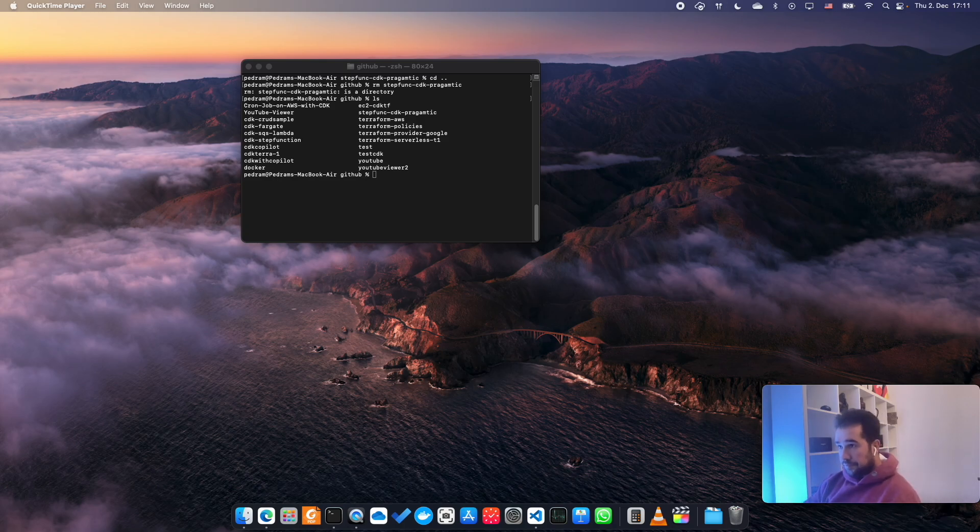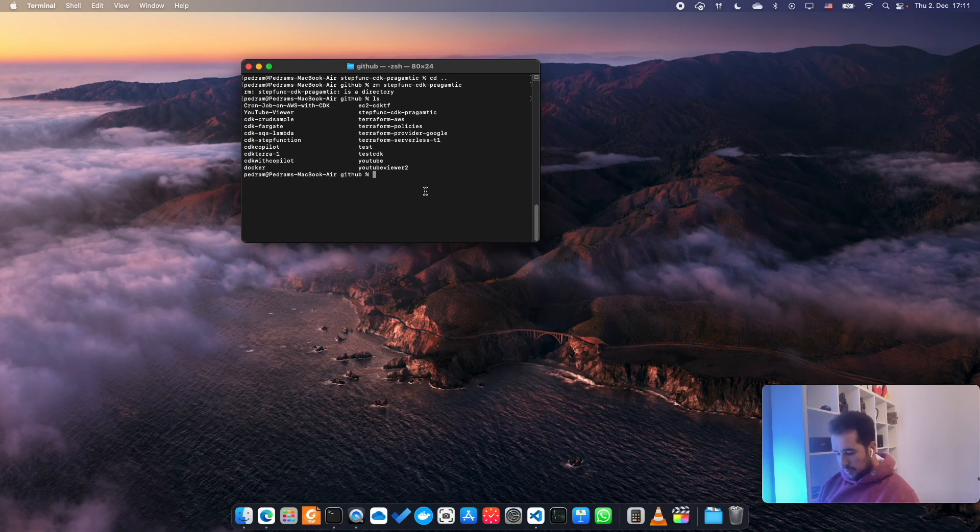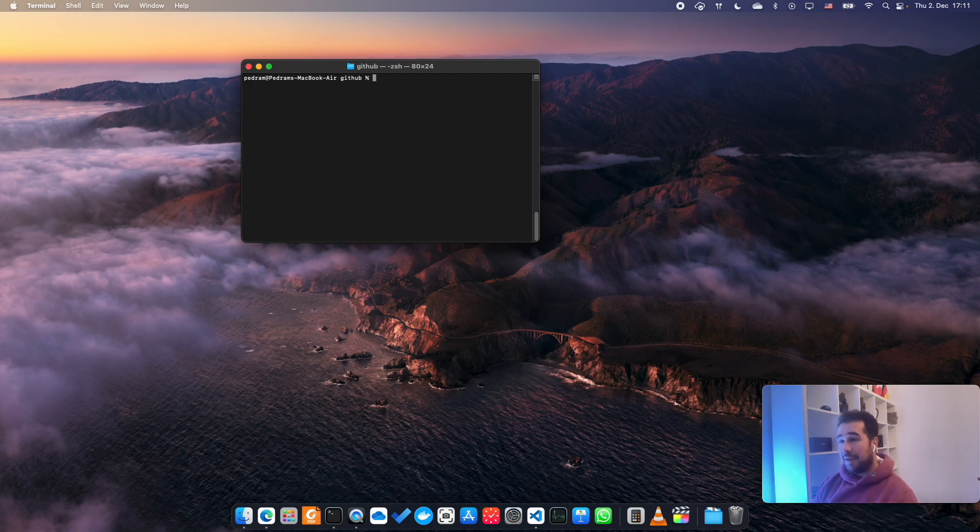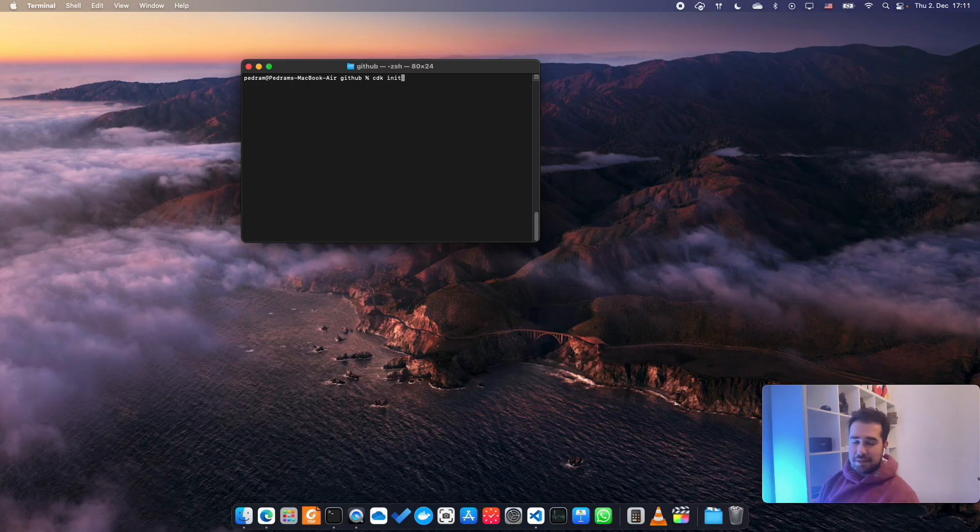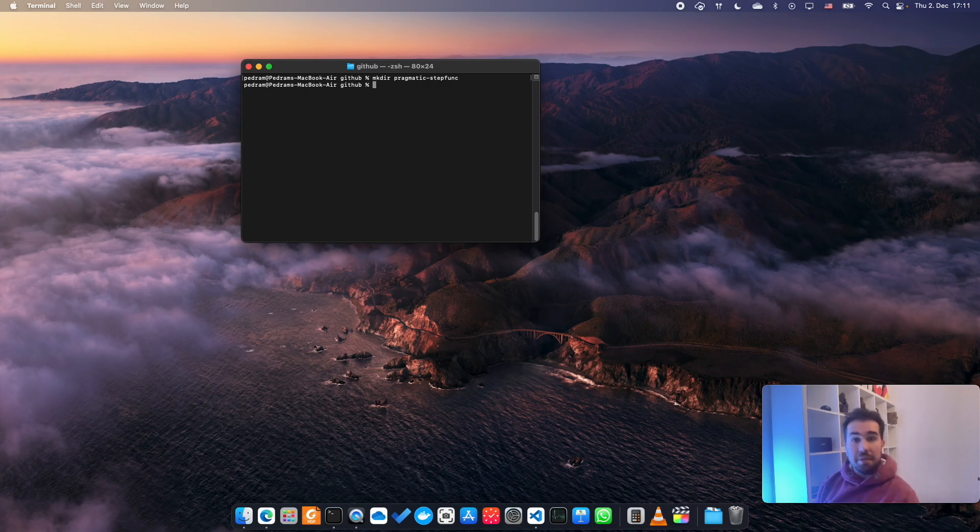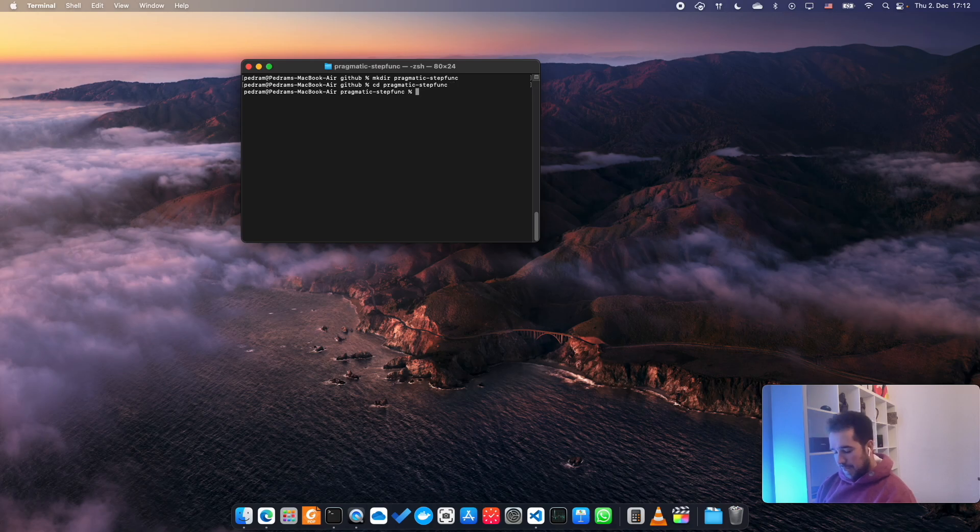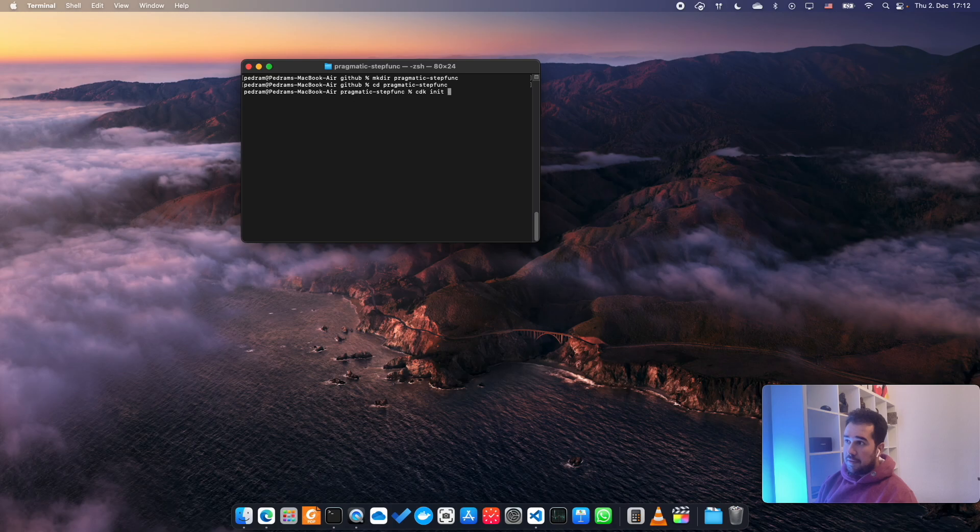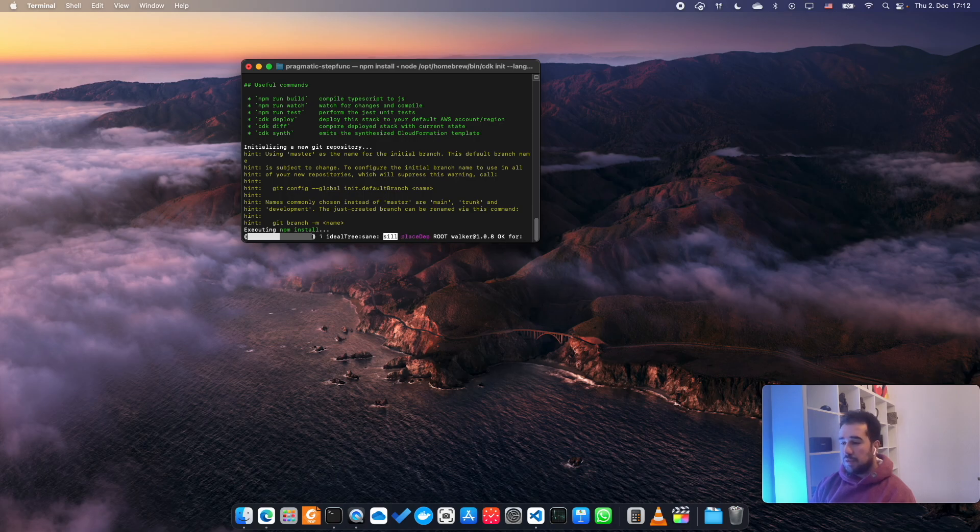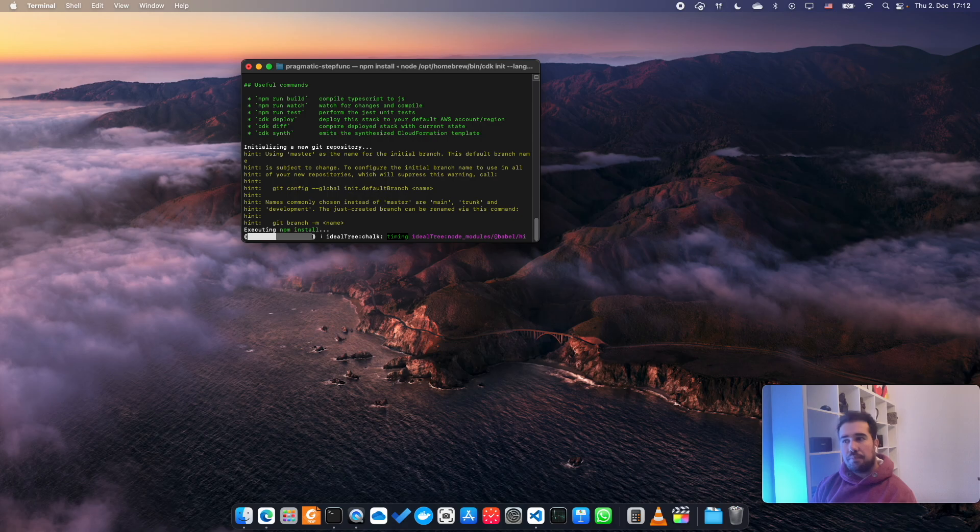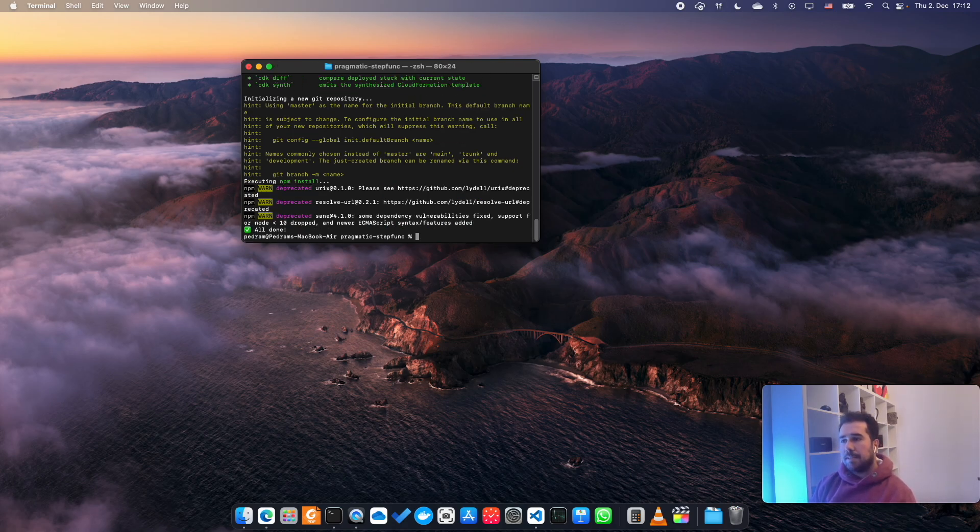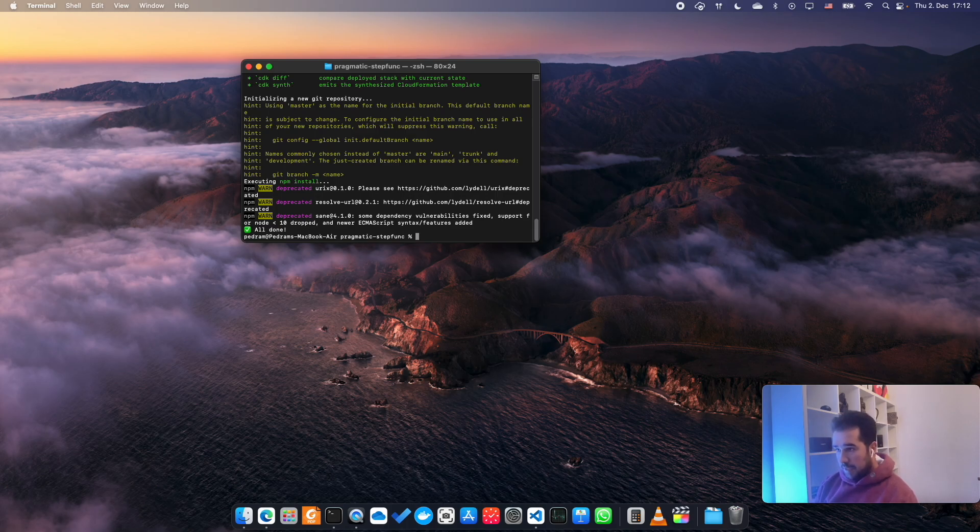Let's get into it. I'm going to clear my terminal. First, I'm going to create a directory called pragmatic-step-func, because we're being pragmatic right now. Then we are going to change there and then say cdk init language typescript. This is going to initialize the project for us. Then we are going to explore some features that this provides.